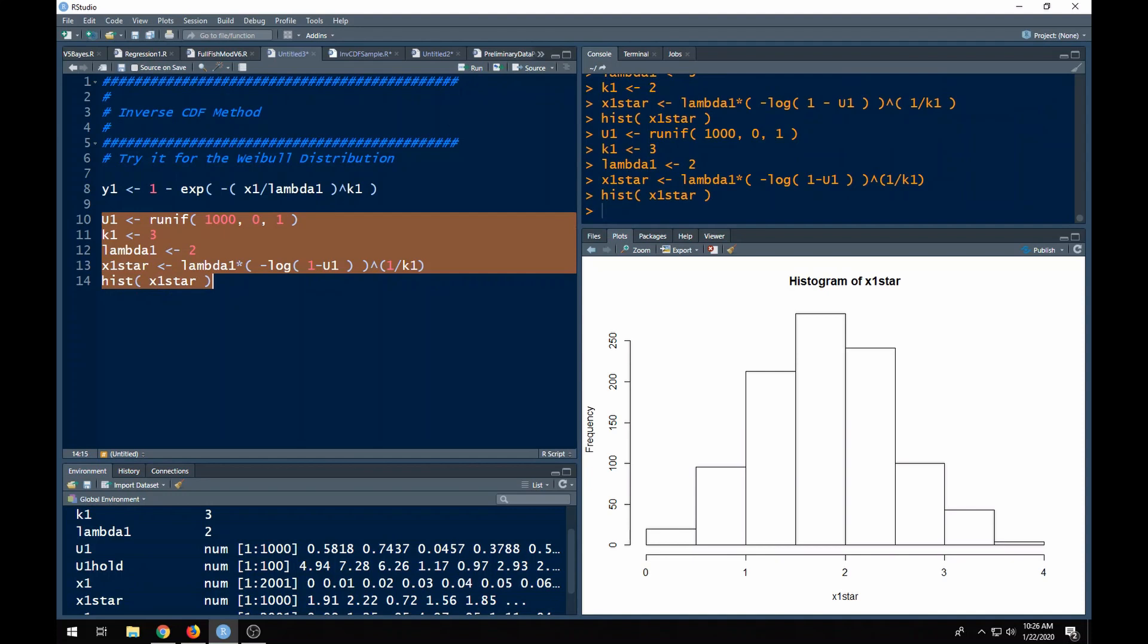Let's see if this works. Run this, and sure enough I get something that comes from what looks like a Weibull distribution.